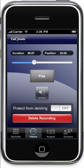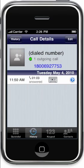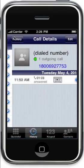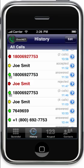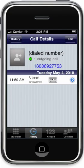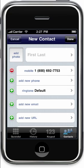From call history, you can also add contacts. Tap on the blue arrow next to a call, then tap where the photo would be for a contact. From here, you can add. When you're done, tap history and it will take you back to where you were.